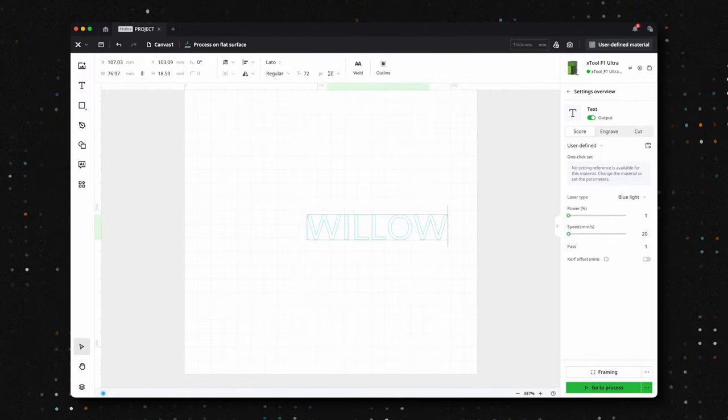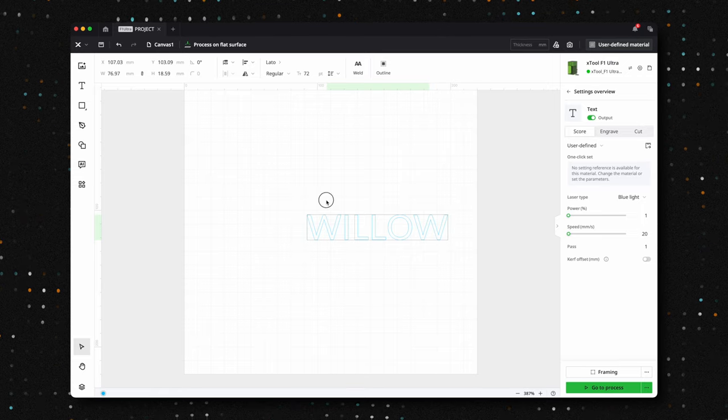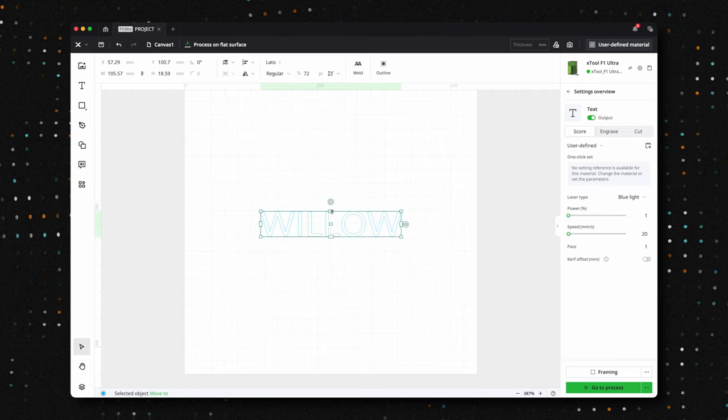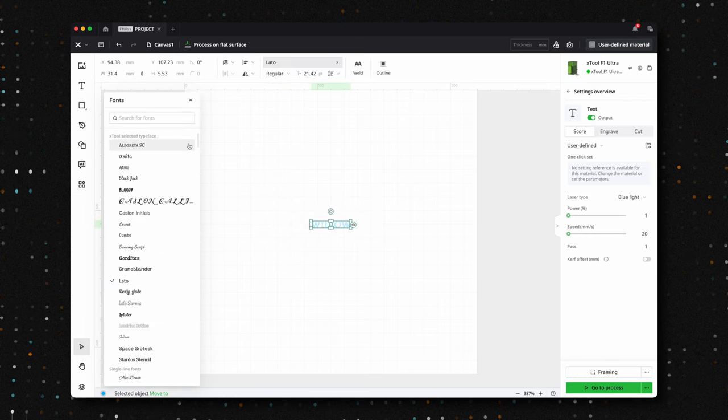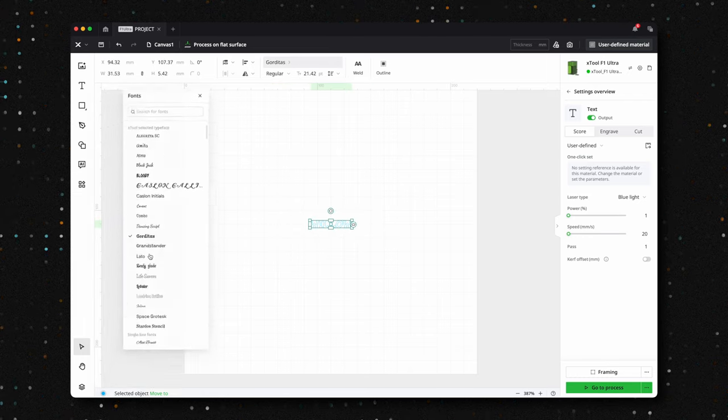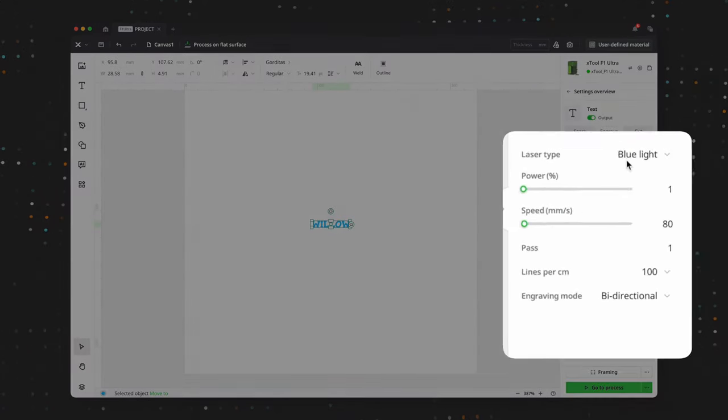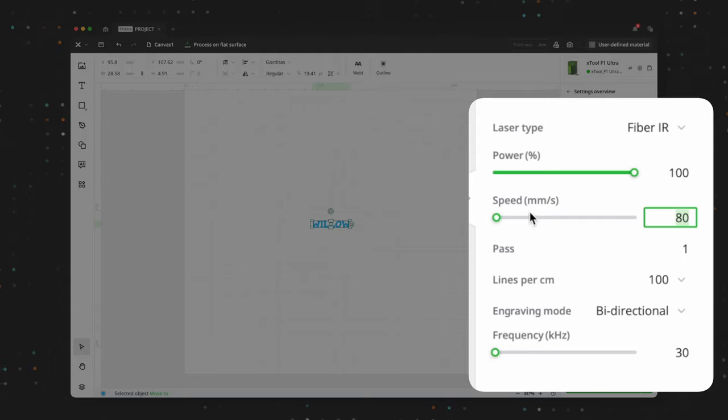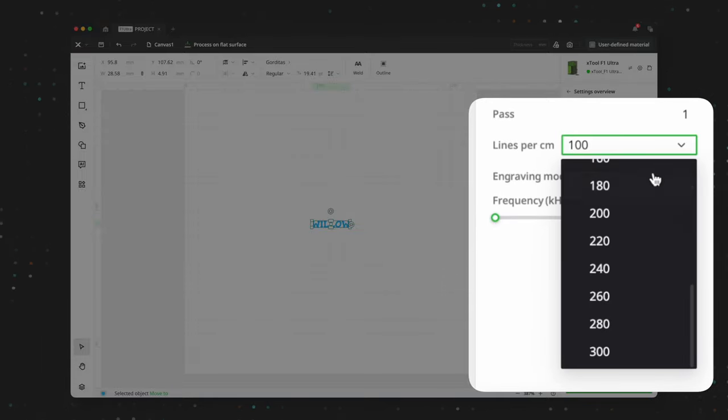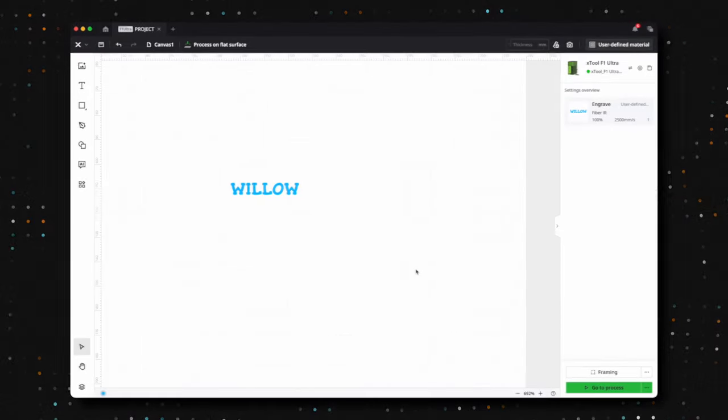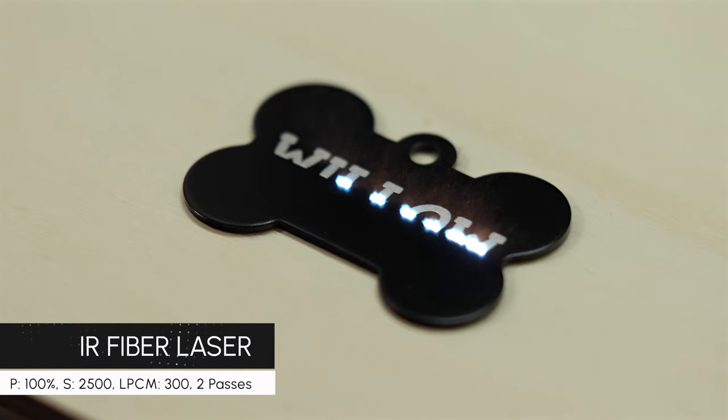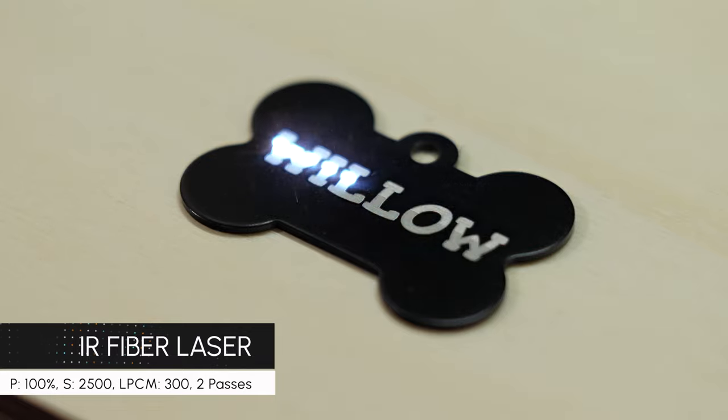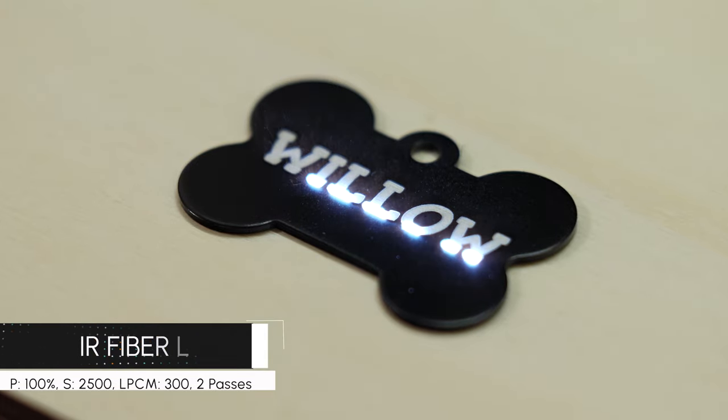These dog tags are some of the quickest metal pieces you can engrave, making them perfect for fast, creative projects. For this one, we're keeping it simple by engraving the name Willow in a bright white finish. After selecting a fun and playful font, we set up the fiber laser with a power of 100%, a speed of 2500 millimeters per second, and lines per centimeter at 300. While we initially planned for a single pass, we ended up double tapping the start button for an additional pass to make the engraving extra bright and eye-catching.